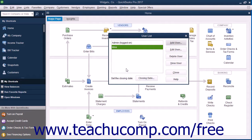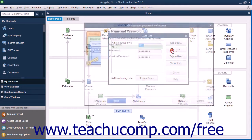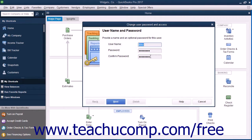You can also select a user account from the user list and then click the Edit User button to change the security settings for the selected user by stepping through the same set of screens you used to initially set the user's permissions.